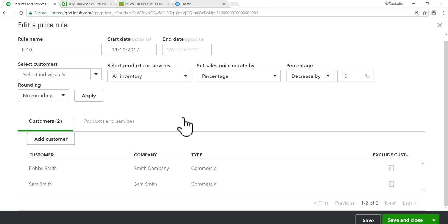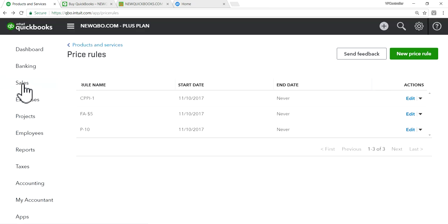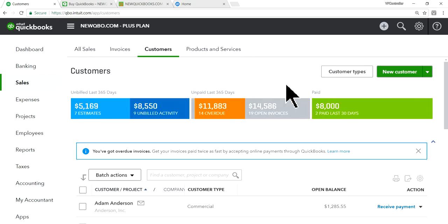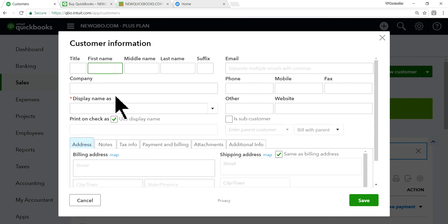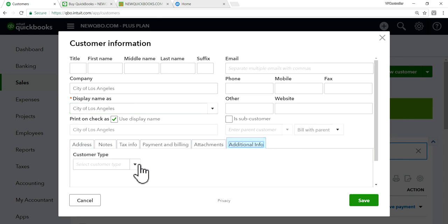Let me demonstrate the customer type approach. I'll create a new customer — City of Los Angeles — and under Additional Info, set the customer type to Government. Once saved, this customer will be associated with the Government customer type.